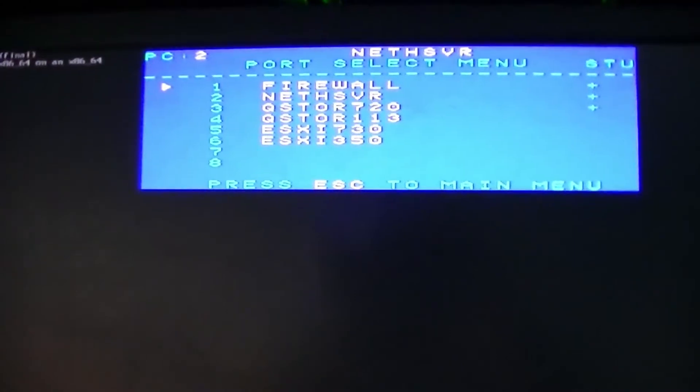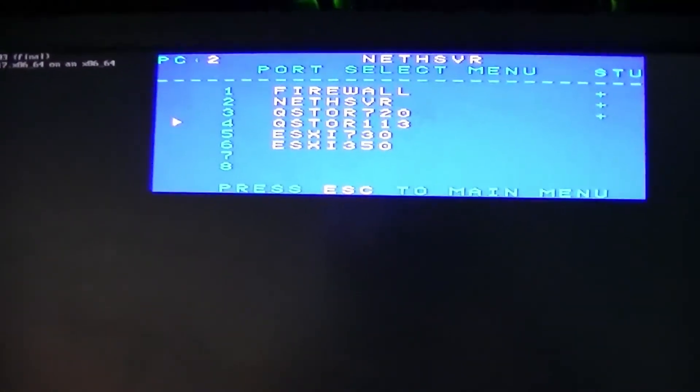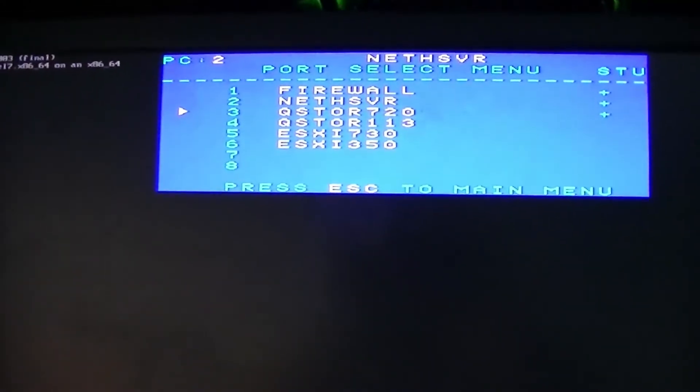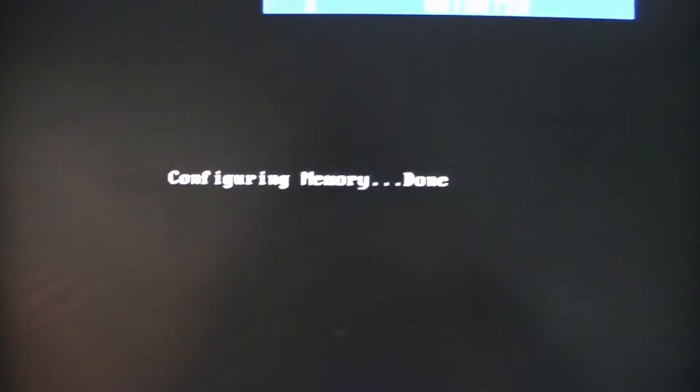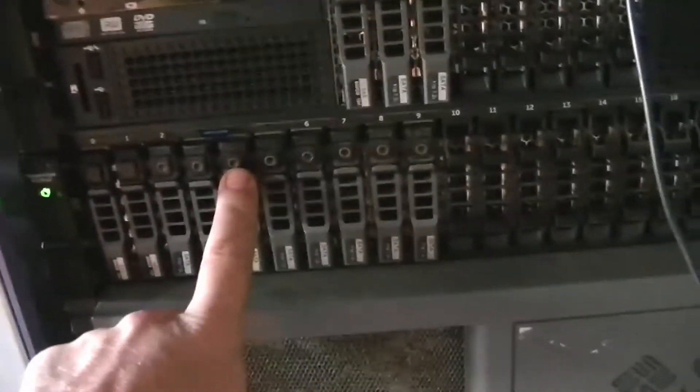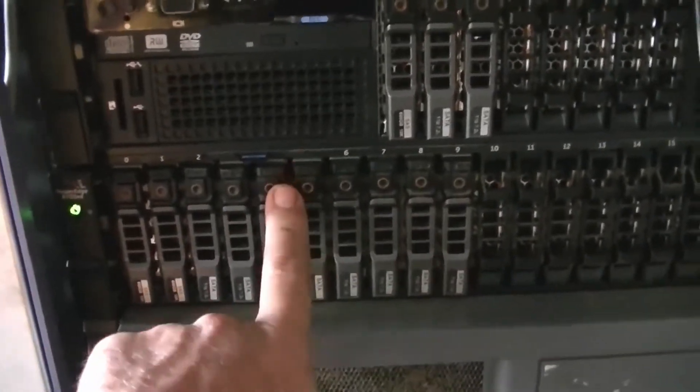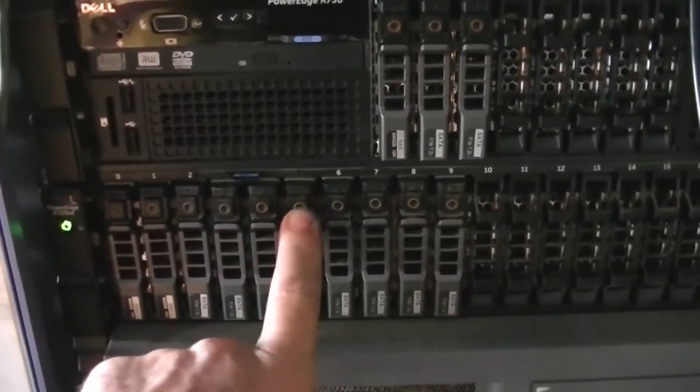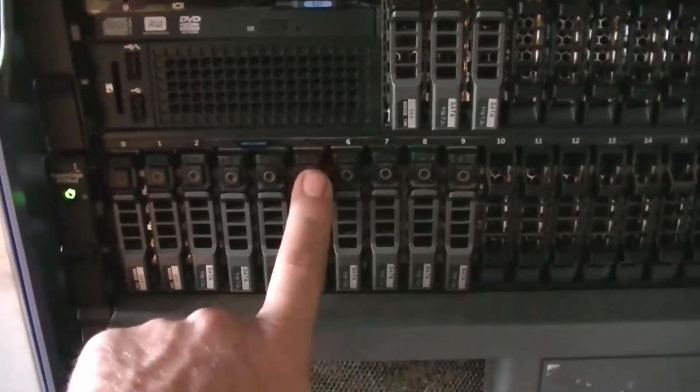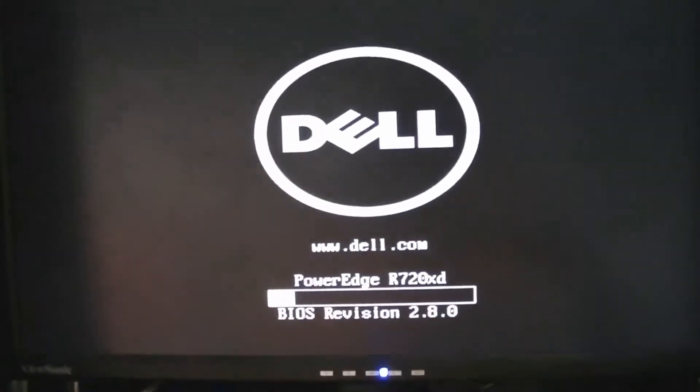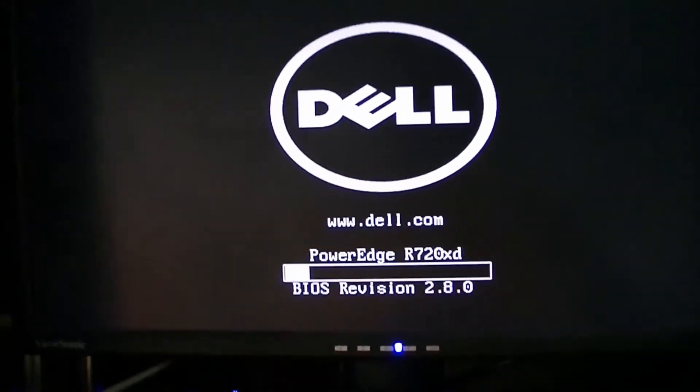So now the next server I bring up is the big storage server, which I think I've locked. Alright, so now what I do, I'll just put that down there, bring up the KVM and we go to Q Store 720.